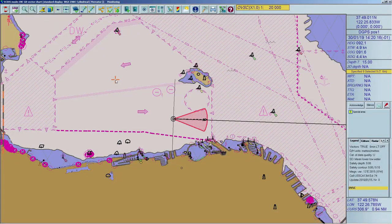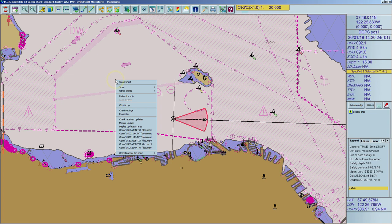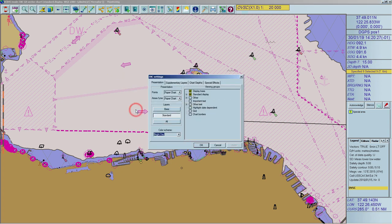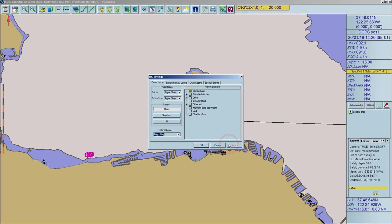The base display contains only the most important information. To activate it, right-click anywhere on the chart and select Chart Settings. Open the Presentation tab and press the Base button, then confirm with the OK or Apply button.